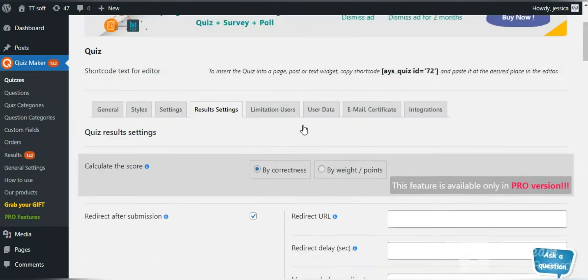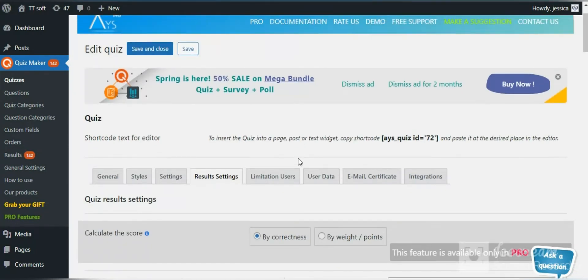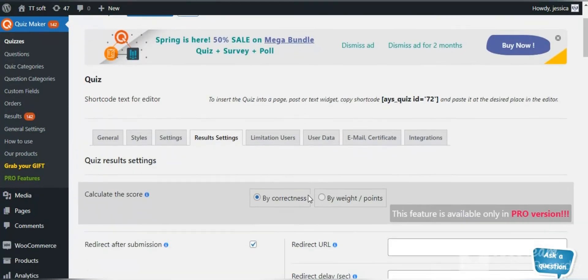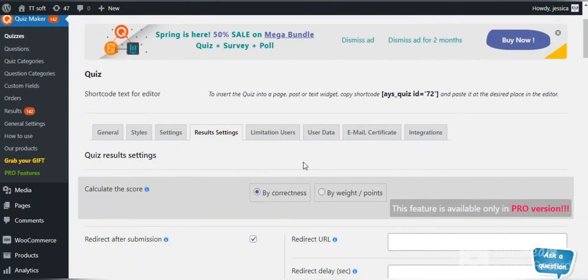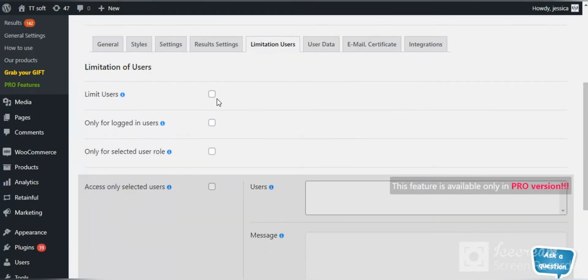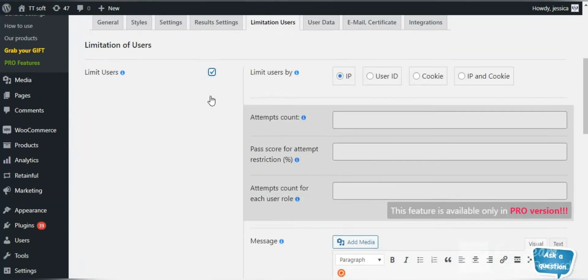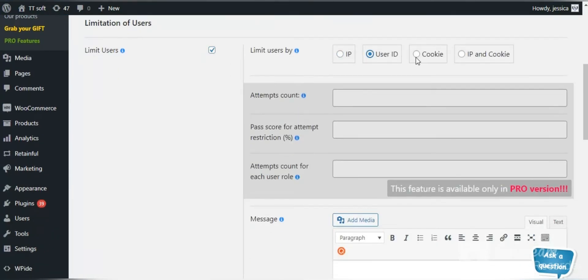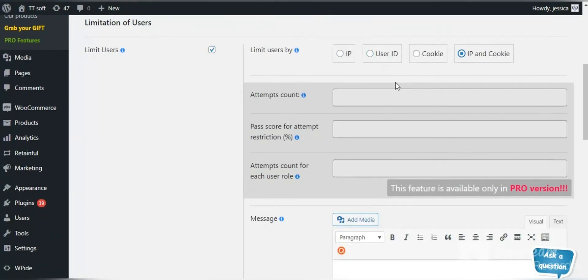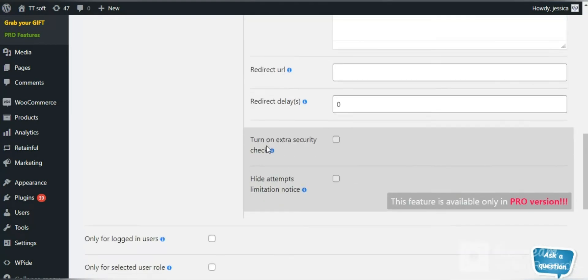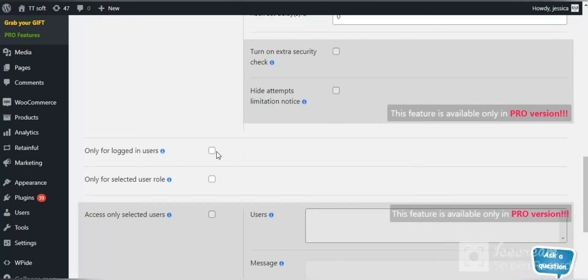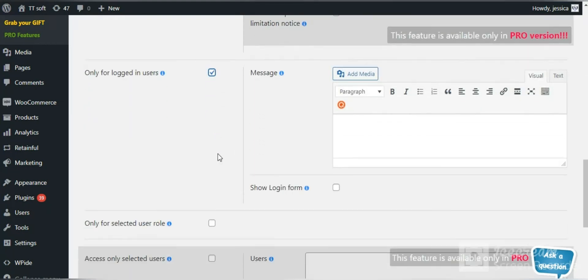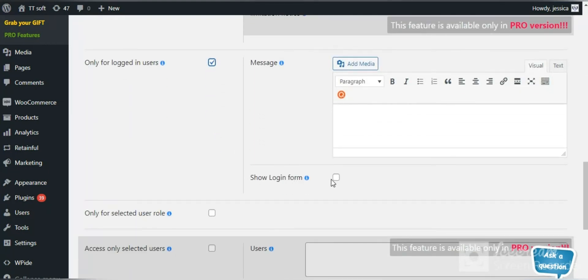Set limitation settings so that only logged in users or users with the selected roles can take your quiz. Moreover, you can set the limitation count of takers and make your quizzes password protected.